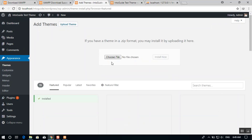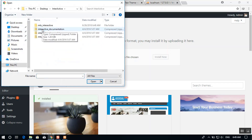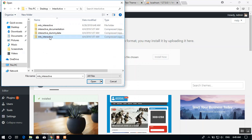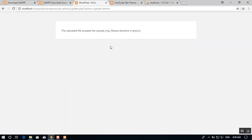I'll test the interactive theme first — select the zip file and click Open, then Install. An error appears: 'The uploaded file exceeds the upload_max_filesize directive in php.ini'. You need to increase the upload file size limit in php.ini in order to upload your theme.